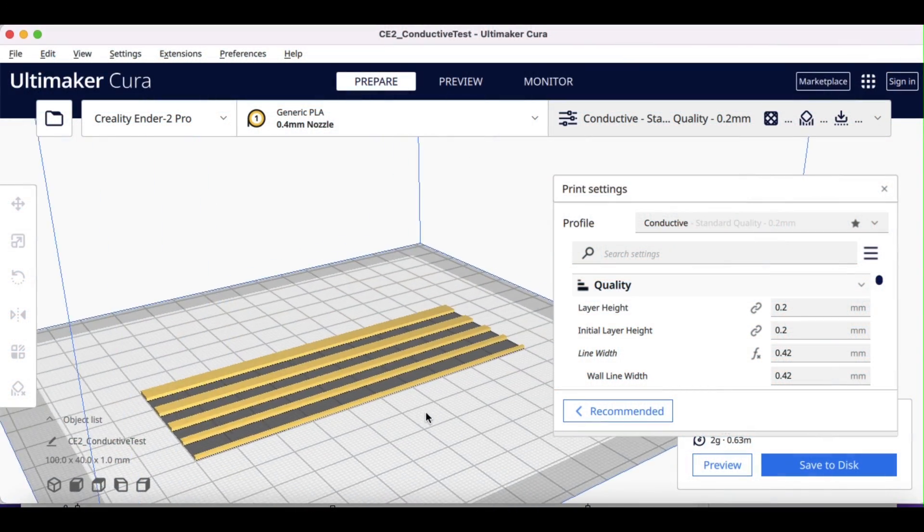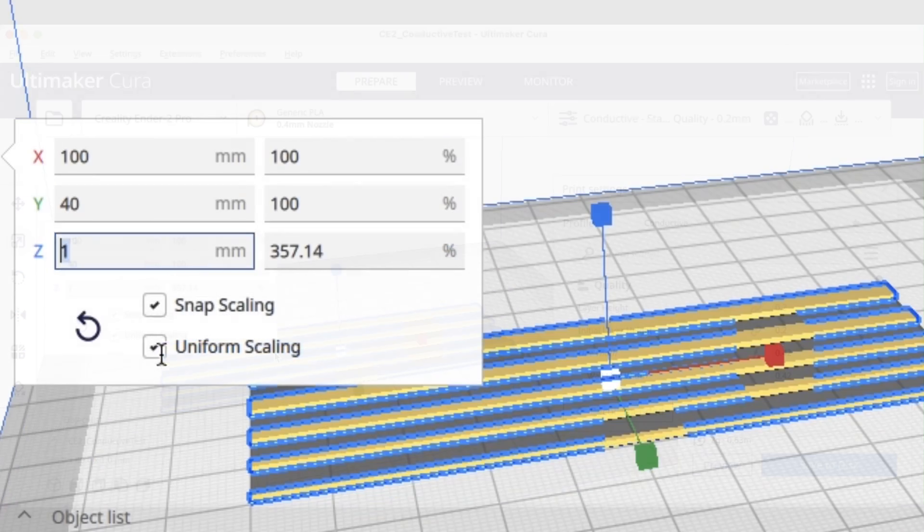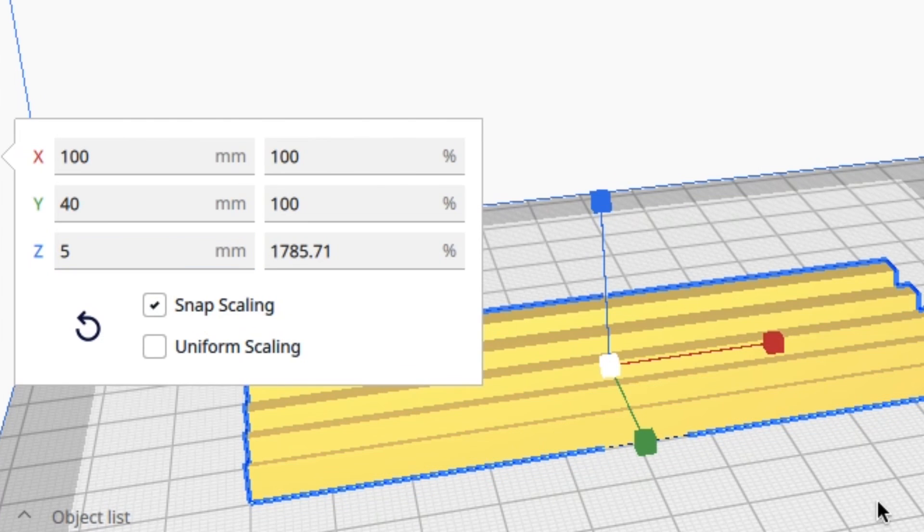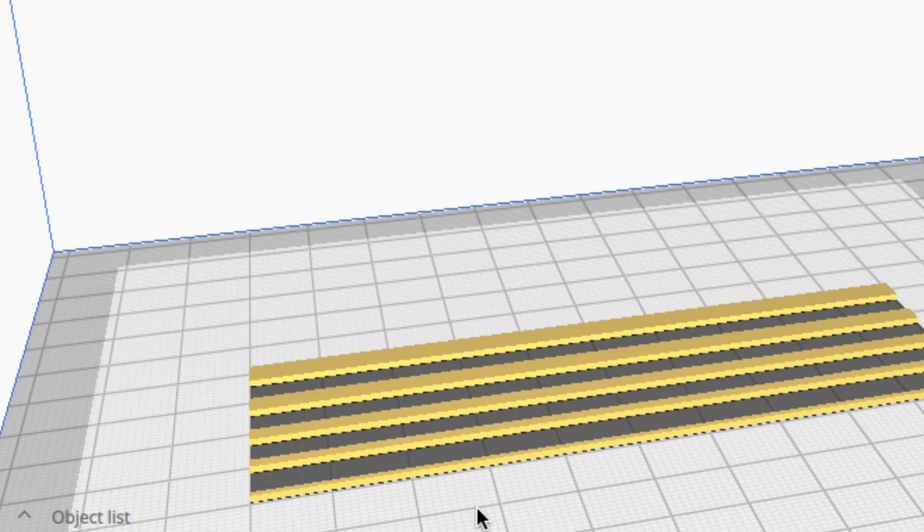And all of them are 100 millimeters long. I brought that into Cura and realized I could change the thickness just by adjusting the z height without uniform scaling. I can go right up to five millimeters so I can make five millimeter by five millimeter blocks.